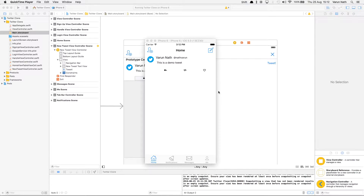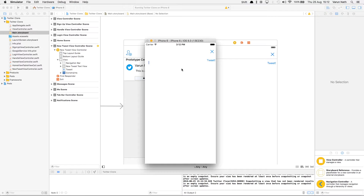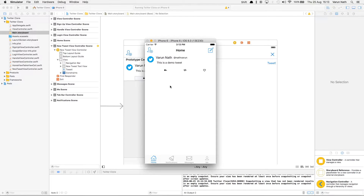In the last part of the series we learned how to send tweets and store them in our database. In part 3 we will learn how to display those tweets on our home page. We will also keep the user logged in so that the user does not need to enter the username and password every time. Right now if you click the new tweet button and type a tweet and press tweet, the tweet does get stored in our database but it is not displayed, so that's what we'll set up in this tutorial.